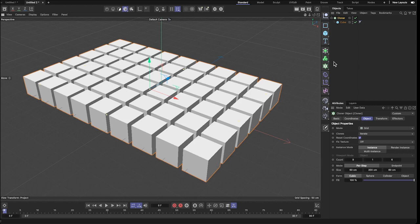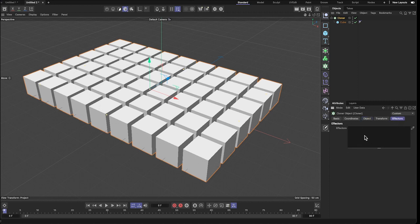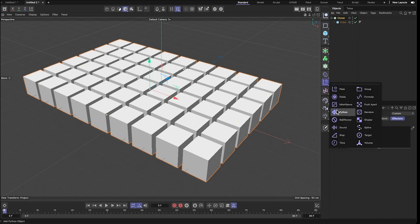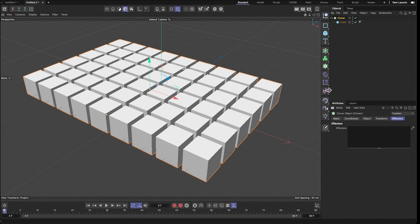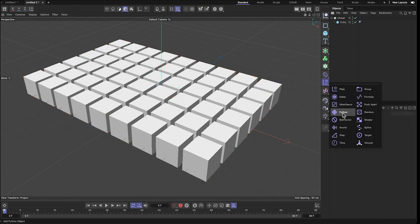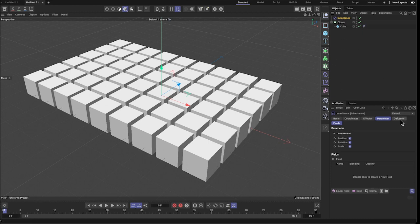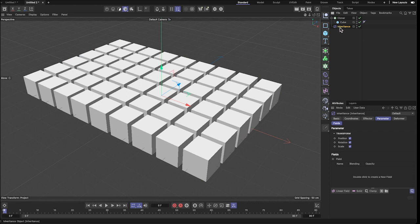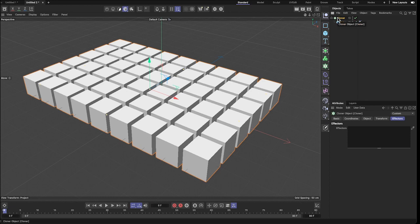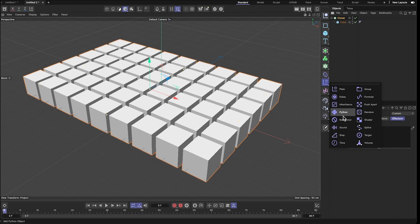Now let's talk about modifiers and effectors. In the cloner, you can see there's an effector menu — right now there's nothing in it. You find effectors in the effectors menu. There are many ways to add one: you can select an effector and drag it into the effectors slot of the cloner, or you can select the cloner first and then click on the effector to automatically add it.